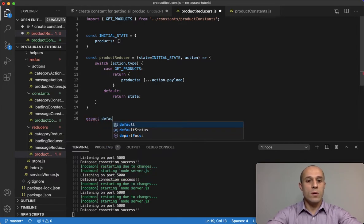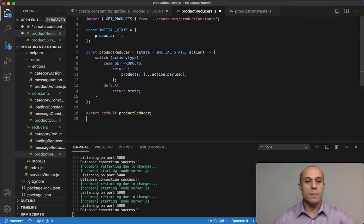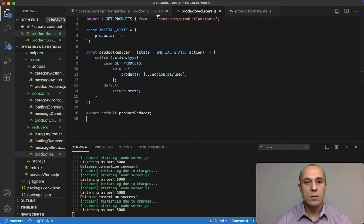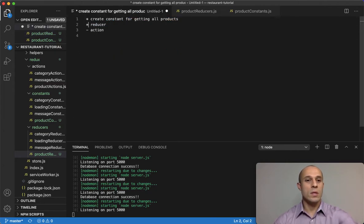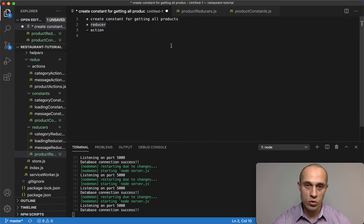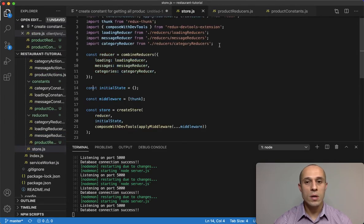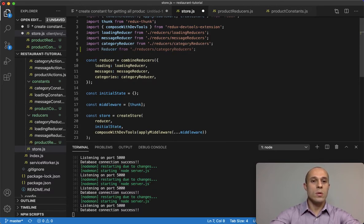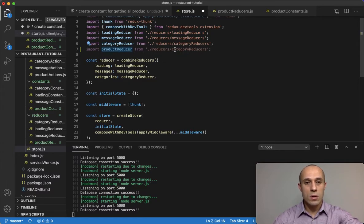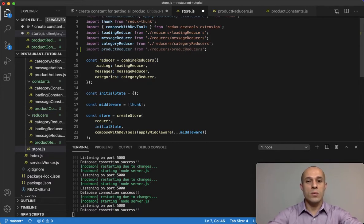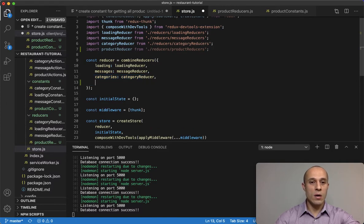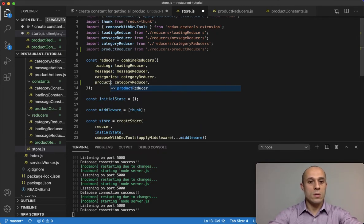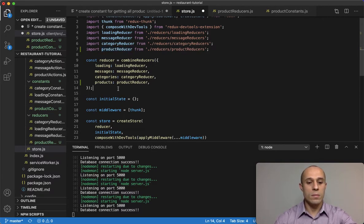We export default the productReducer. Now we need to add our reducer into the store. I'll import productReducer and add it to the combineReducers call with the key 'products' mapped to productReducer.